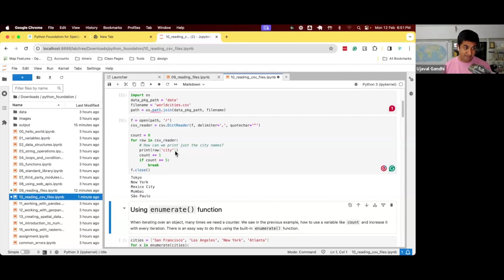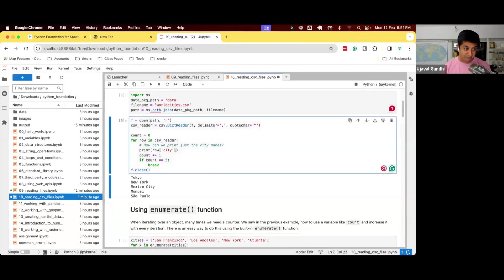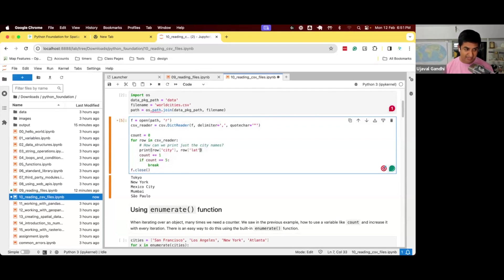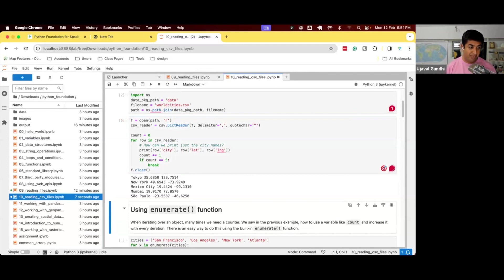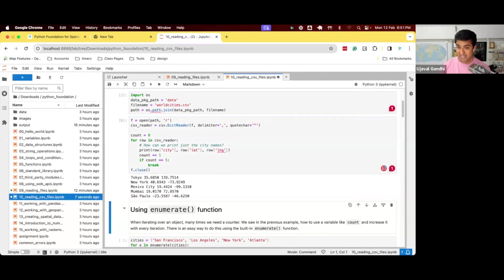This database has the coordinates, so we can just print those as well. So we can say print the lat of the city, and also the lng of this. And you can see, I got lat long of every city, which I extracted from the file.